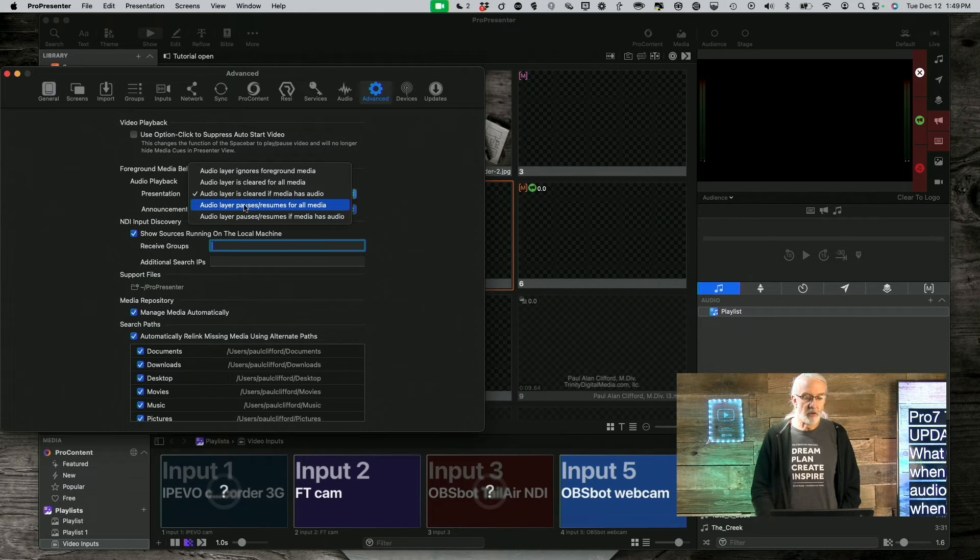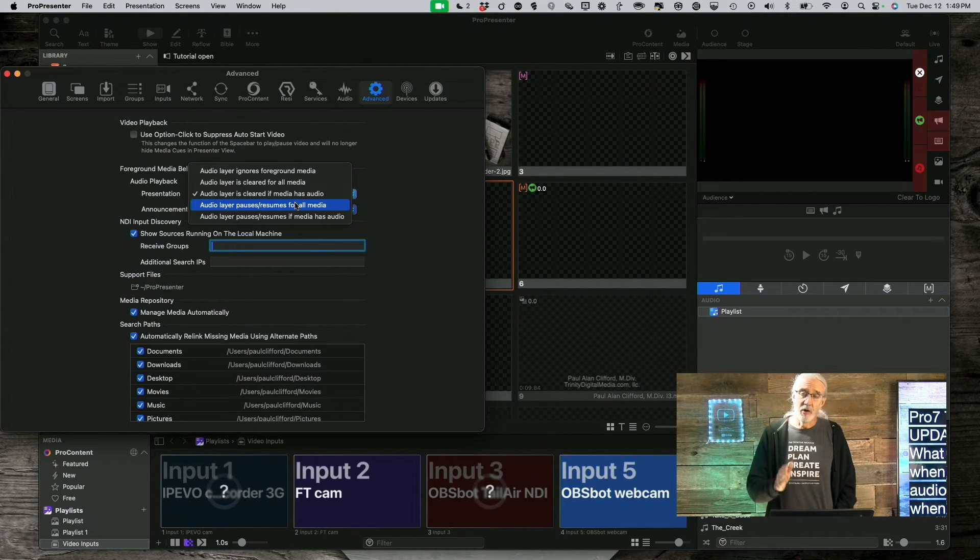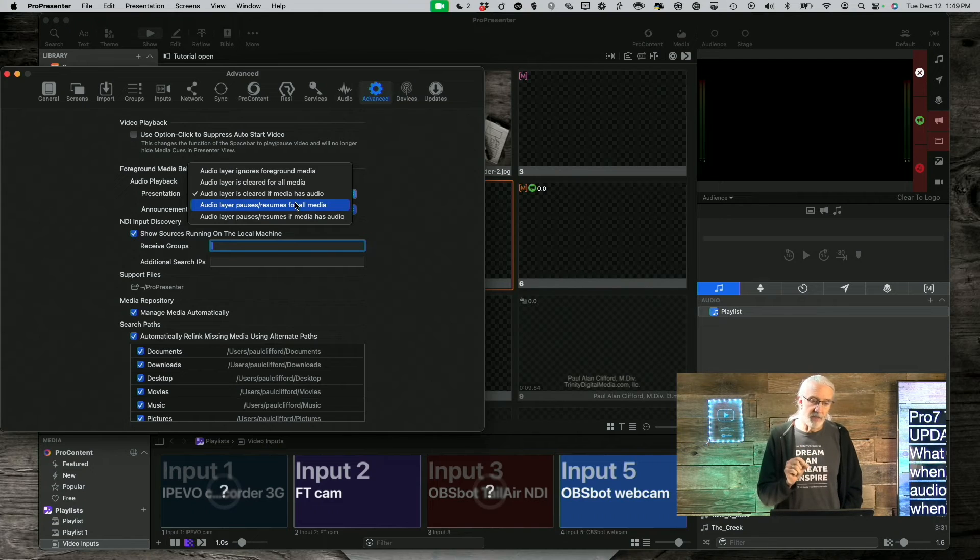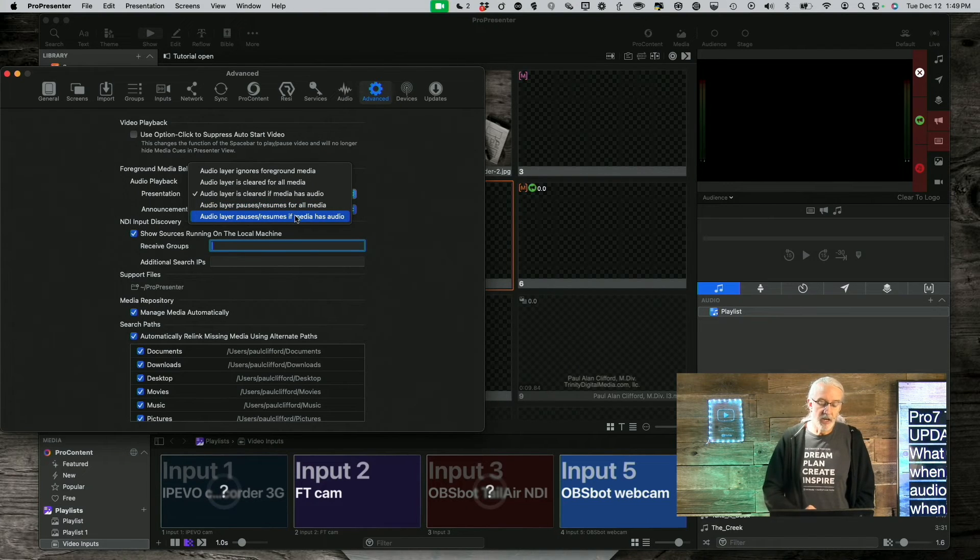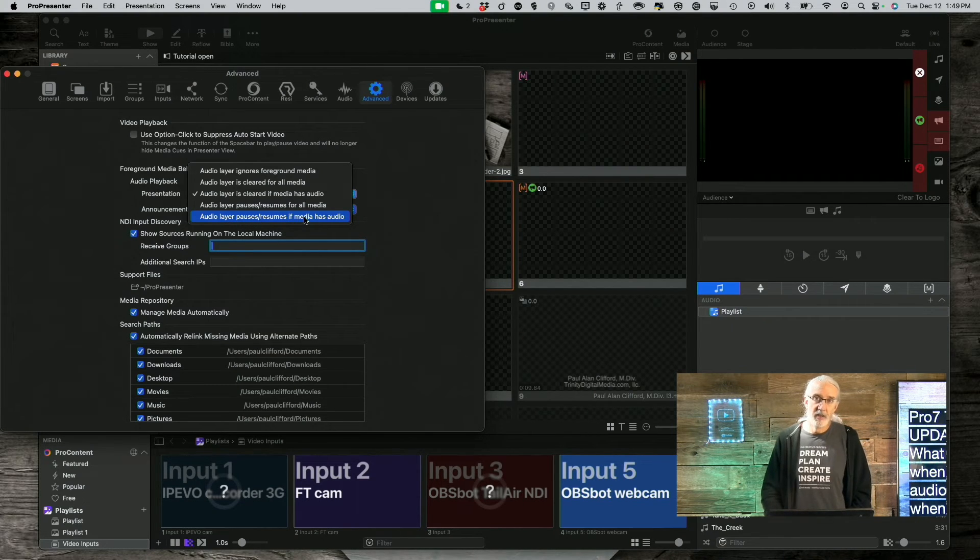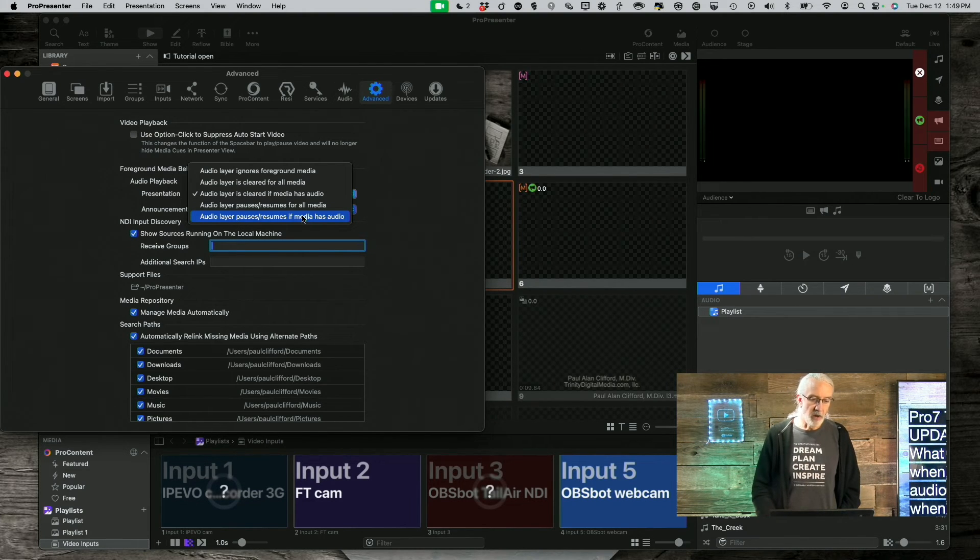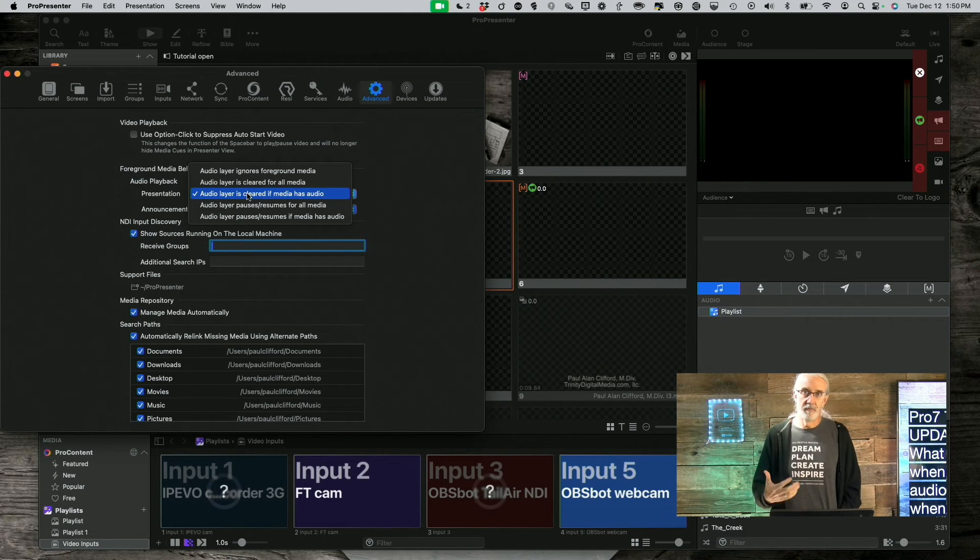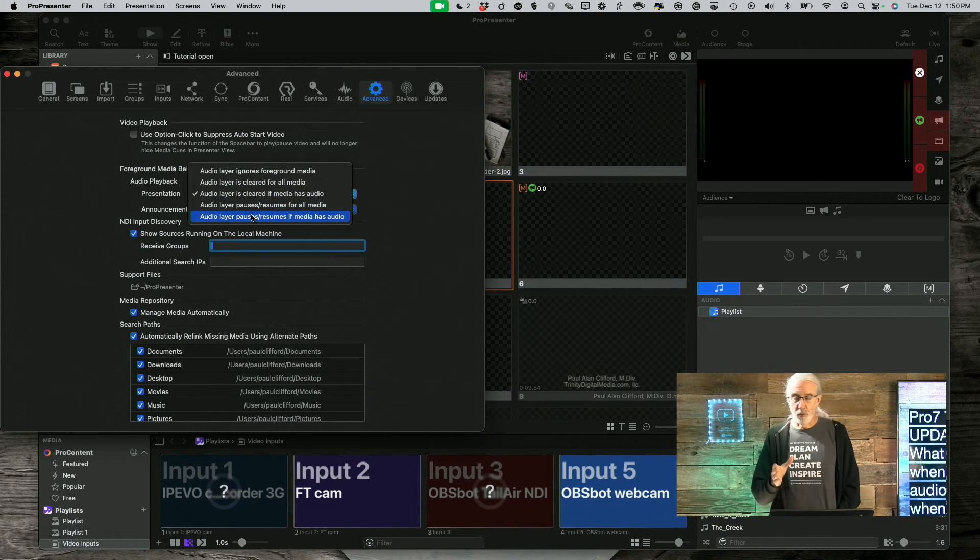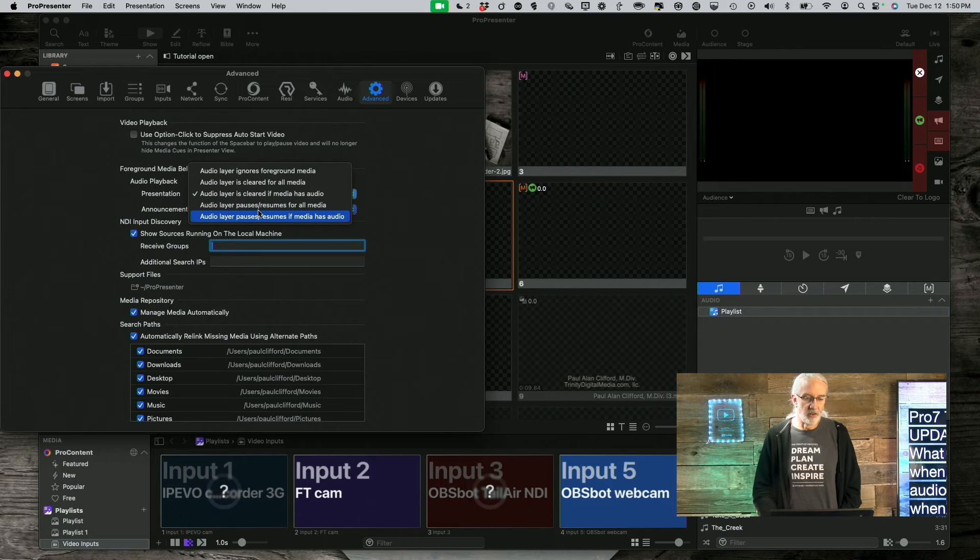Next, audio layer pauses resumes for all media. In this case, pause is an instantaneous thing, so it would just stop it, which you may not want, but the advantage of this is that when the media is over, it will resume. And then, the bottom one here, audio layer pauses resumes if media has audio. The two that I tend to like personally are the bottom one and the middle one. Middle one is, hey, it just fades down and then the foreground media plays. Or, it pauses, foreground media plays, and then it resumes at the next opportunity.